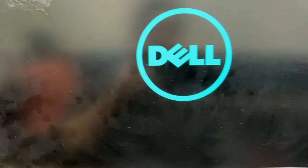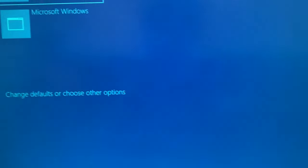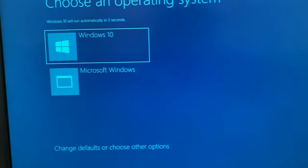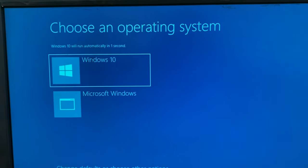Now your desktop or laptop will restart. Here you can see Windows is loading — the issue has been solved.